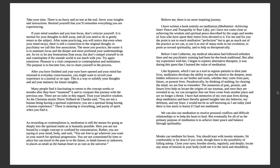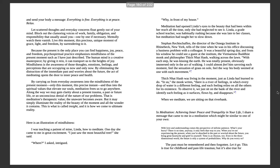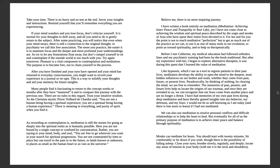We can always use meditation to resolve personal conflicts and difficult relationships or to help the heart to heal. But eventually, for all of us, the primary purpose of meditation is to achieve inner peace and balance through spirituality. Monks can meditate for hours. You start with 20 minutes. Sit comfortably or lie down if you wish, though there is a possibility of falling asleep. Close your eyes. If you want to do this, you can do this with me. I'm happy to do this. So maybe you can lie down. Maybe if you're seated, it's fine. Close your eyes. Breathe slowly. Be aware of your breath flowing in and flowing out.